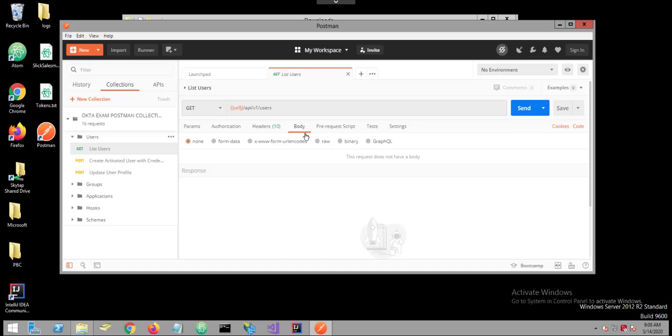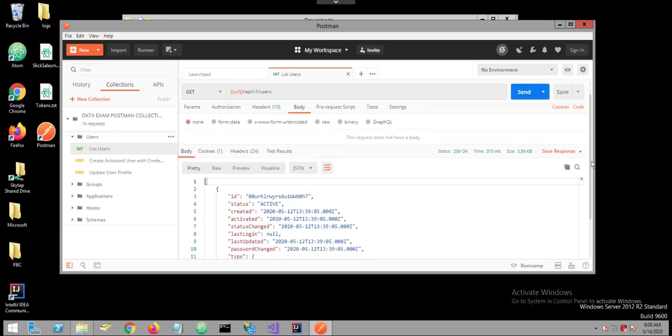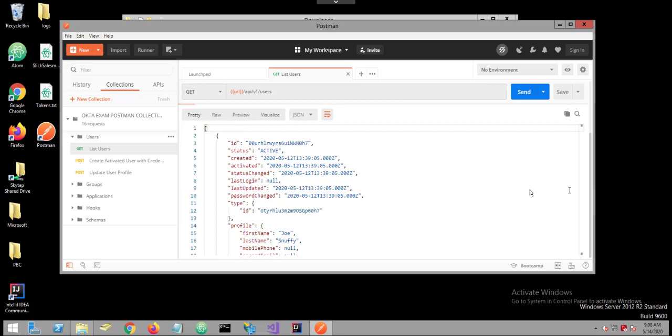When ready, simply click Send. Postman executes your API call and displays any response in the results pane below.